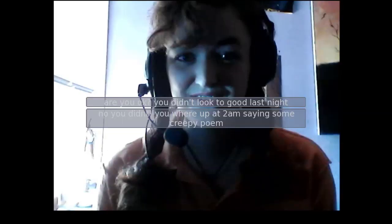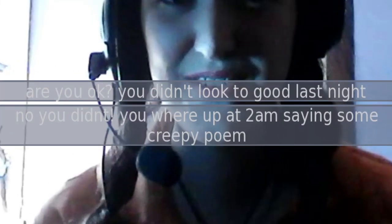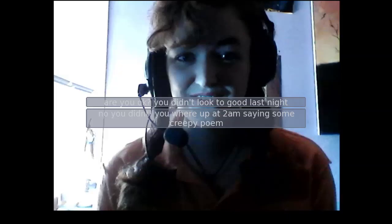Yeah, I have a call. Oh god, hi! How did your night go? Are you okay? You didn't look too good last night. No, no you didn't! You're up at 2am saying some creepy poem. No, I wasn't. I mean, I do like me some creepy poems, but not at 2am. You're not confusing me with some other crazy chick you chat with, are you?